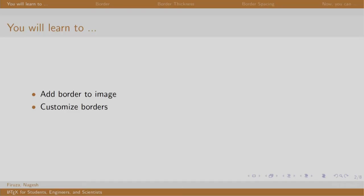Welcome back to the session on LaTeX. In this session, we will learn to add borders, adjust the thickness and add space between the image and the border.